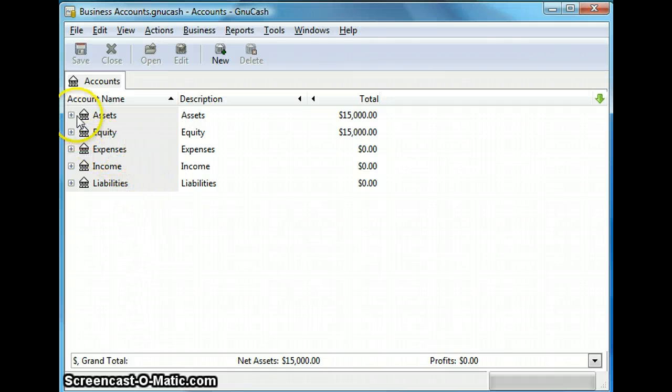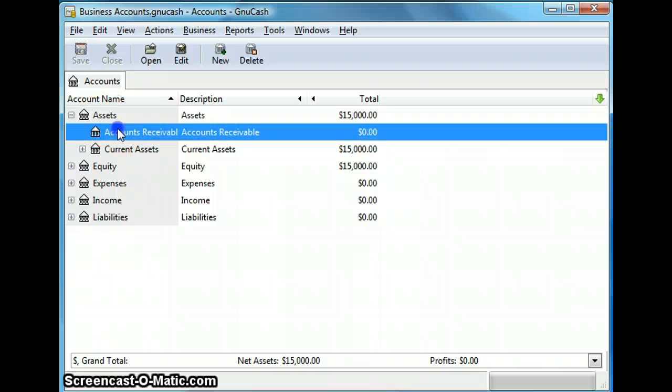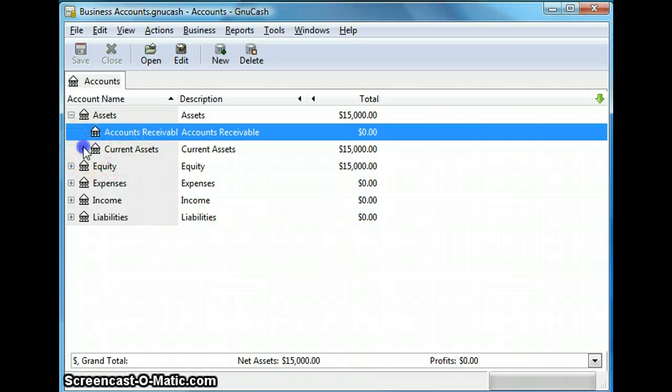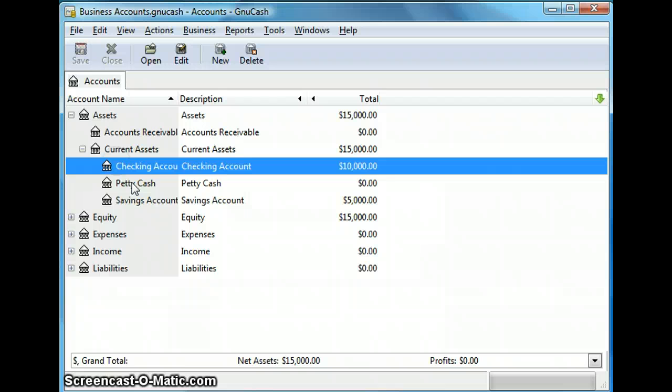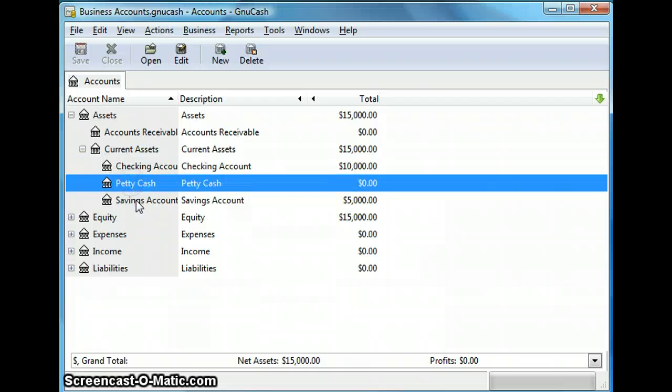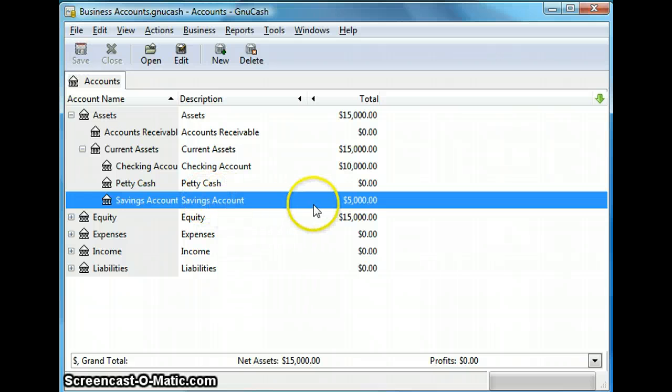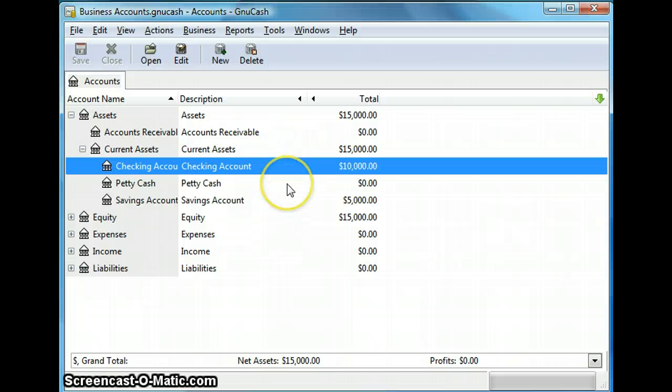So I will expand the assets account tree and as you can see we have accounts receivable in which you can maintain your payments that you need to collect for the goods you sold. Then we have another subgroup called the current assets under which we have the checking account, petty cash and savings account. So as you see the opening balances are already there. We have $5,000 in savings and $10,000 in checking in my current assets account.